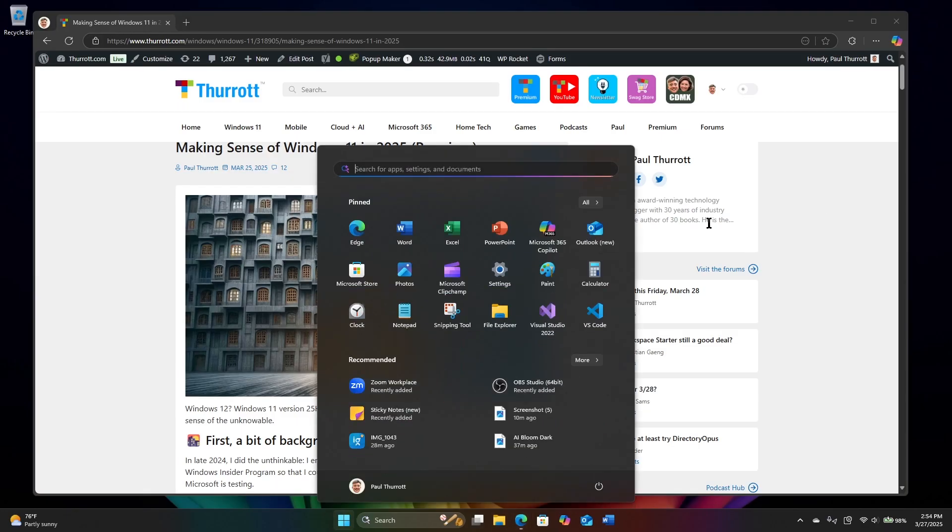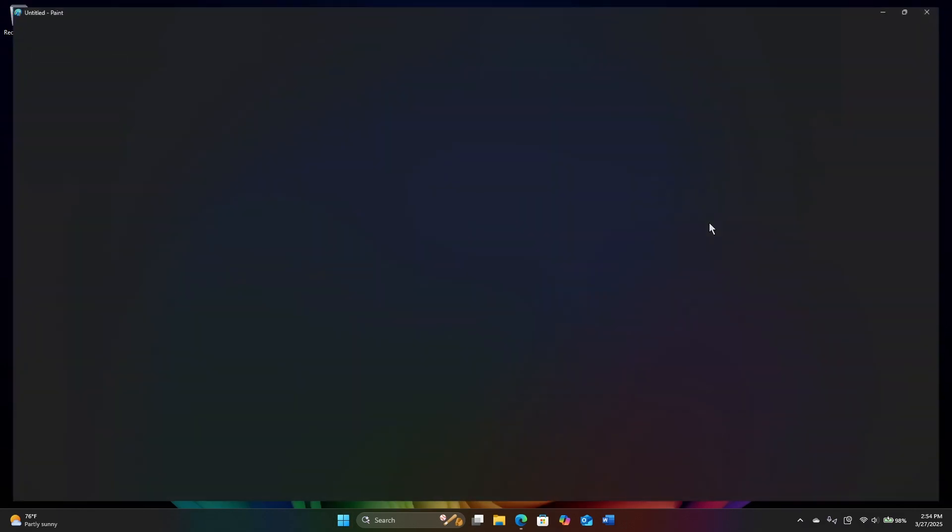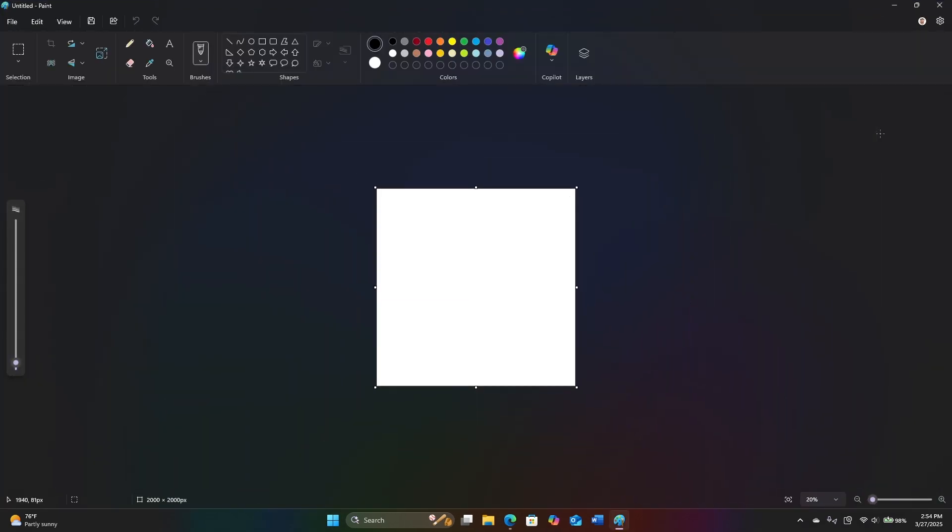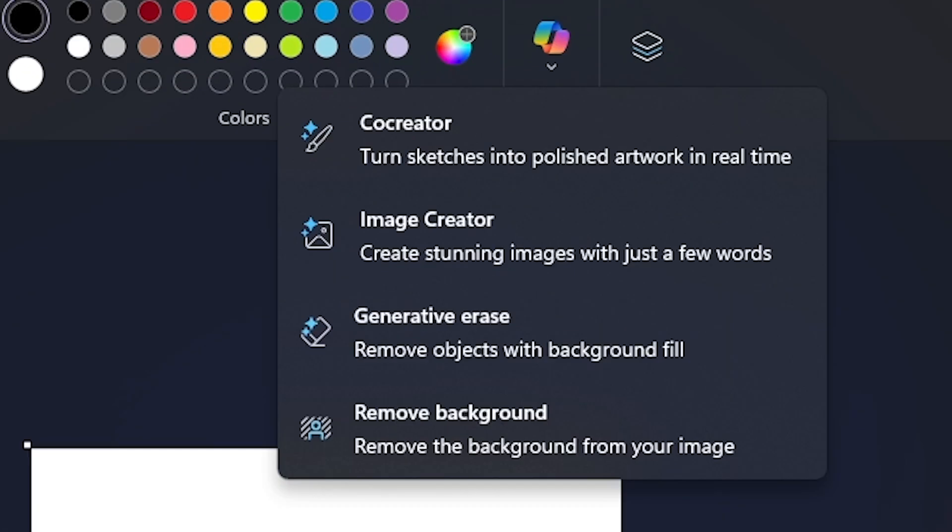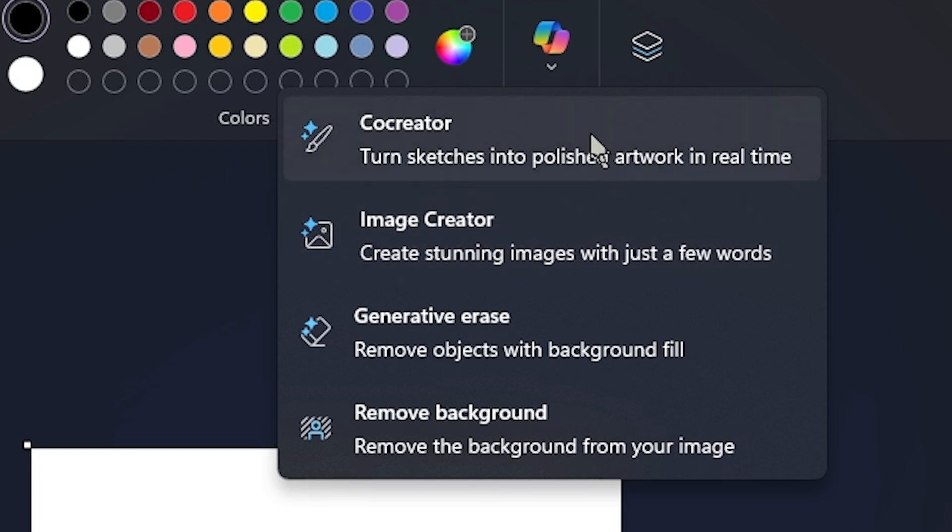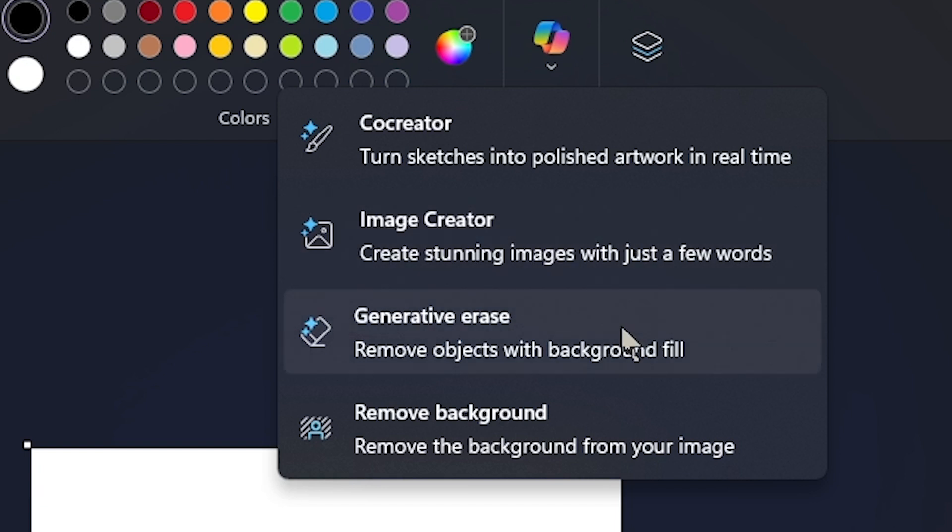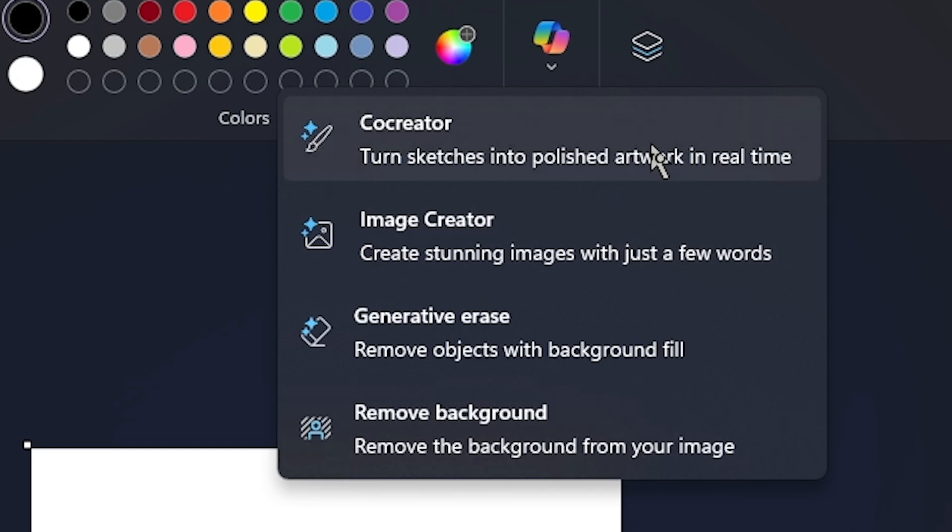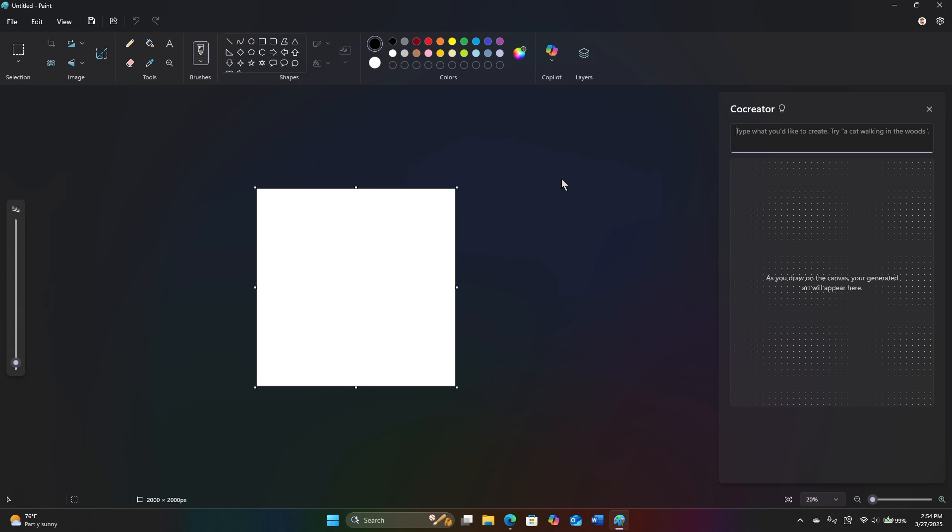One of the other features we don't have yet. This one kind of surprised me because I thought this was there. Is co-create. So if you look at this co-pilot menu in paint, you'll see the four features that are generative AI related. Some are cloud-based. Some are local. Co-creator is a local feature. So this is a co-pilot plus PC feature. Image creator, Generative erase, and remove background are all cloud-based AI. Meaning that those features will work on any computer.